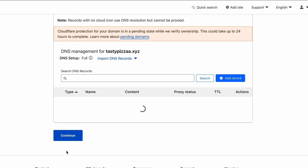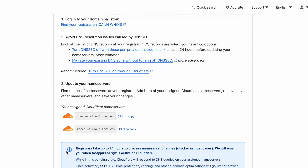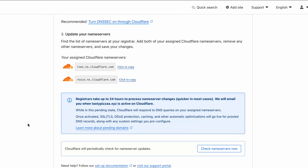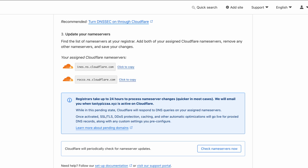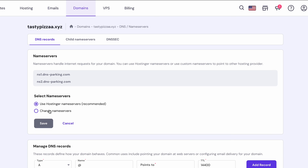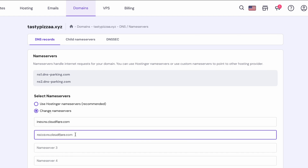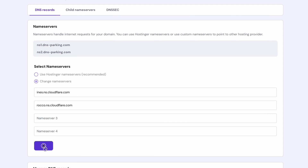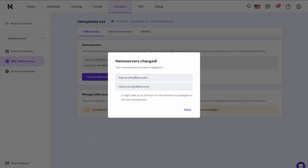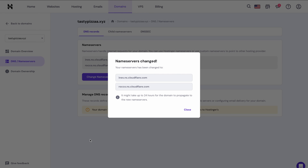You'll get new name servers that will point to Cloudflare's DNS. Now go back to the DNS / name servers menu on HPanel. Under the name servers tab, click change name servers. Choose change name servers and delete the existing ones. Paste the new Cloudflare name servers you just got, leaving other fields blank. Hit save once you're done. And that's how you point your domain to a VPS via Cloudflare's name servers.